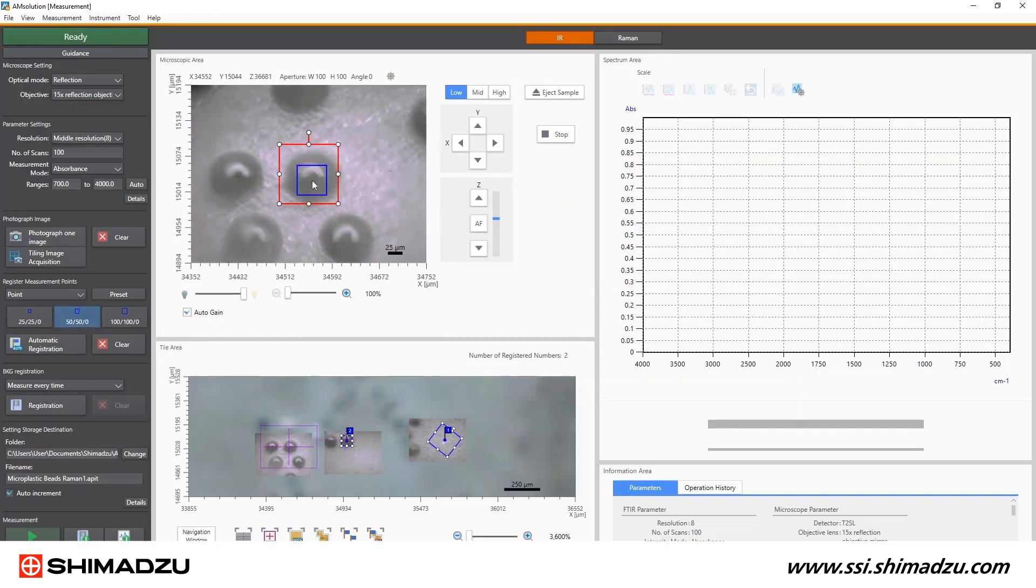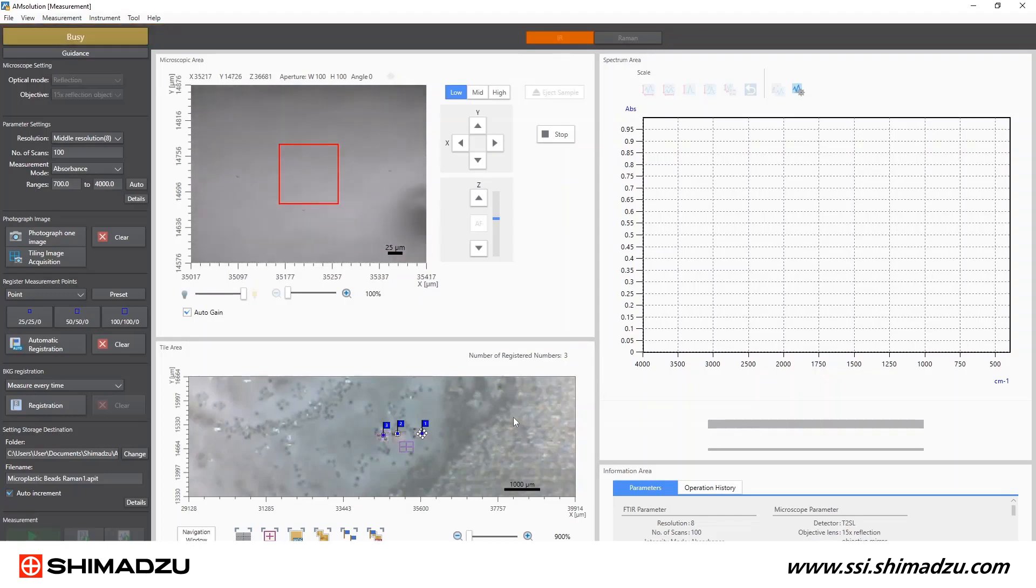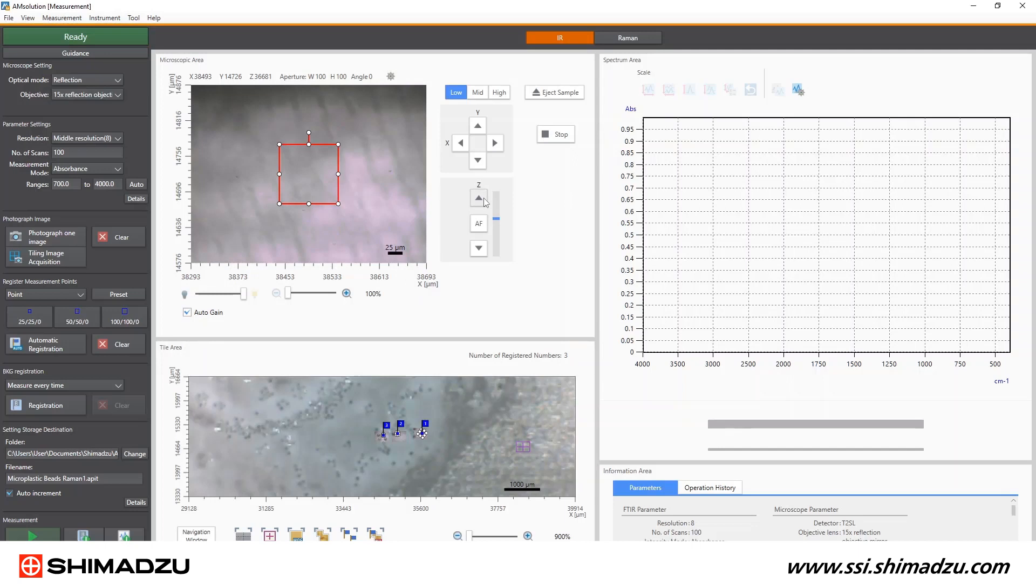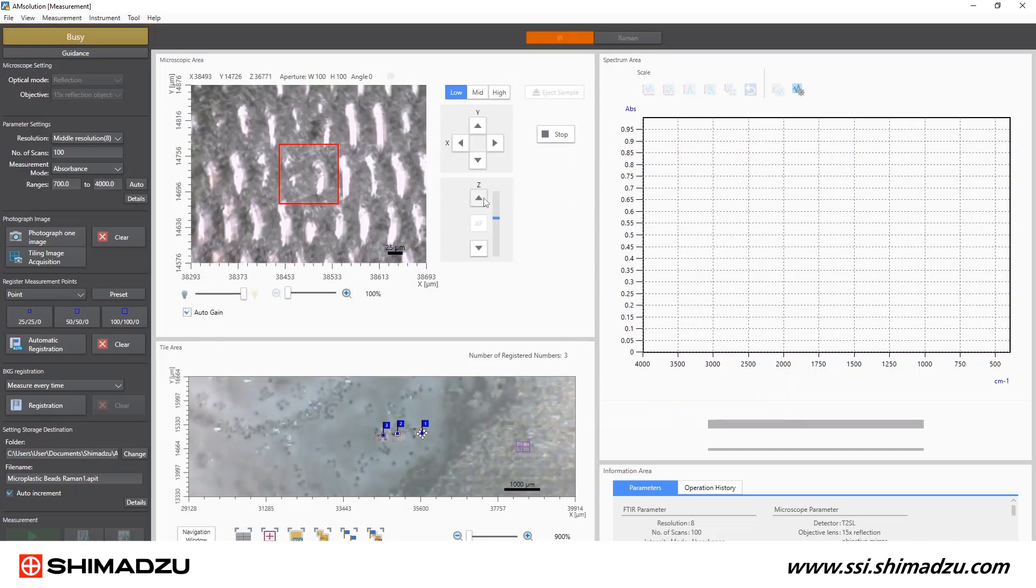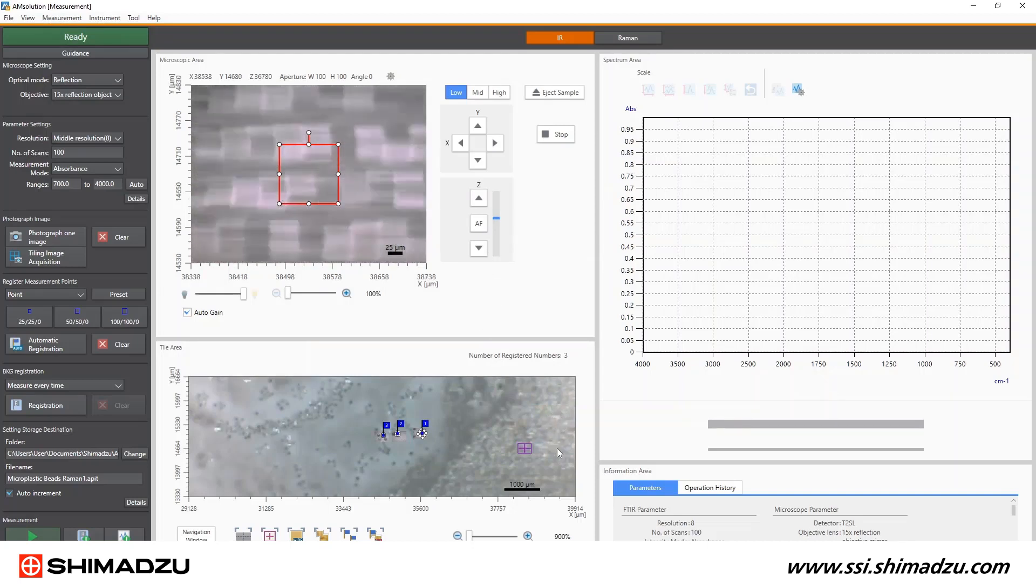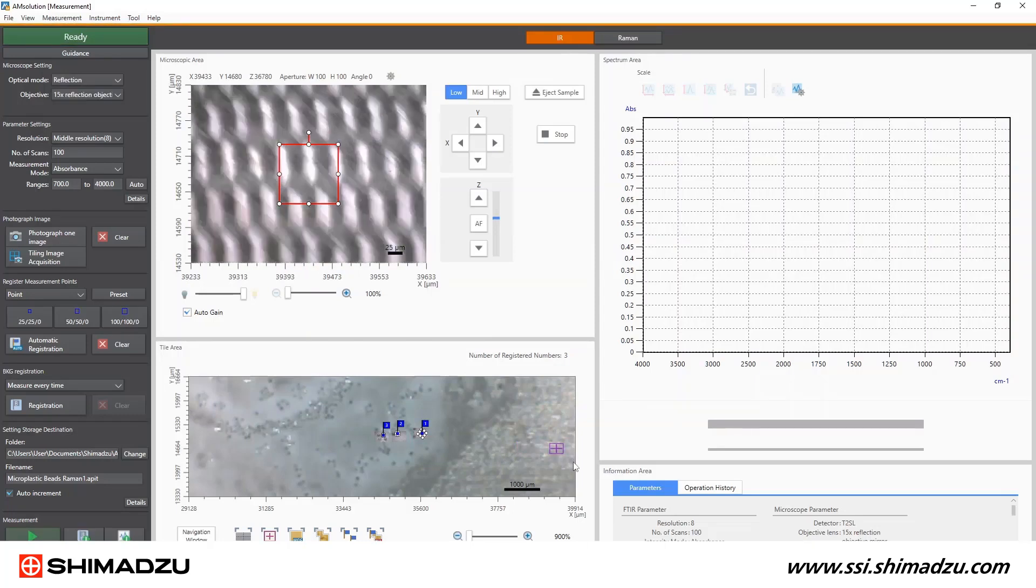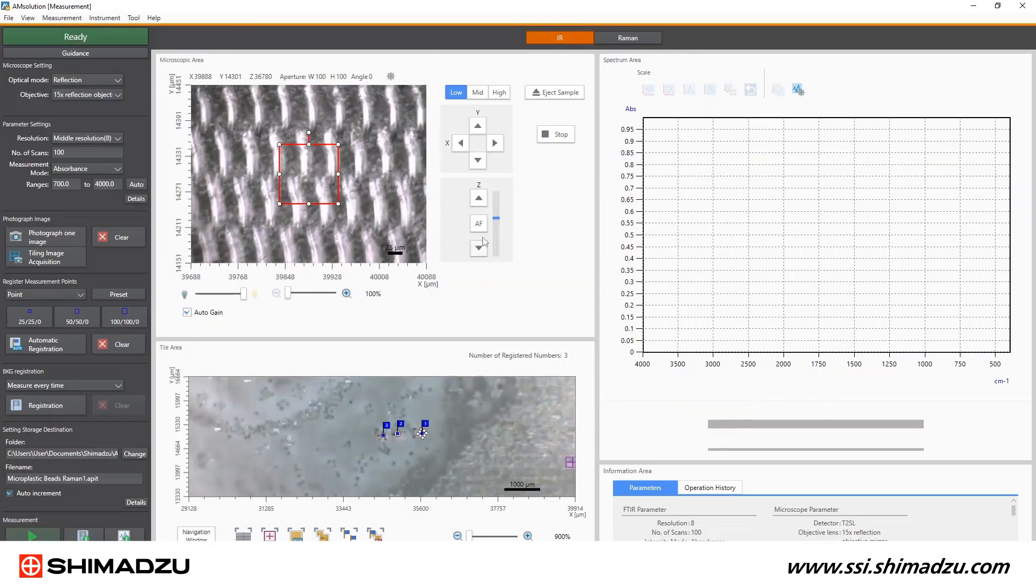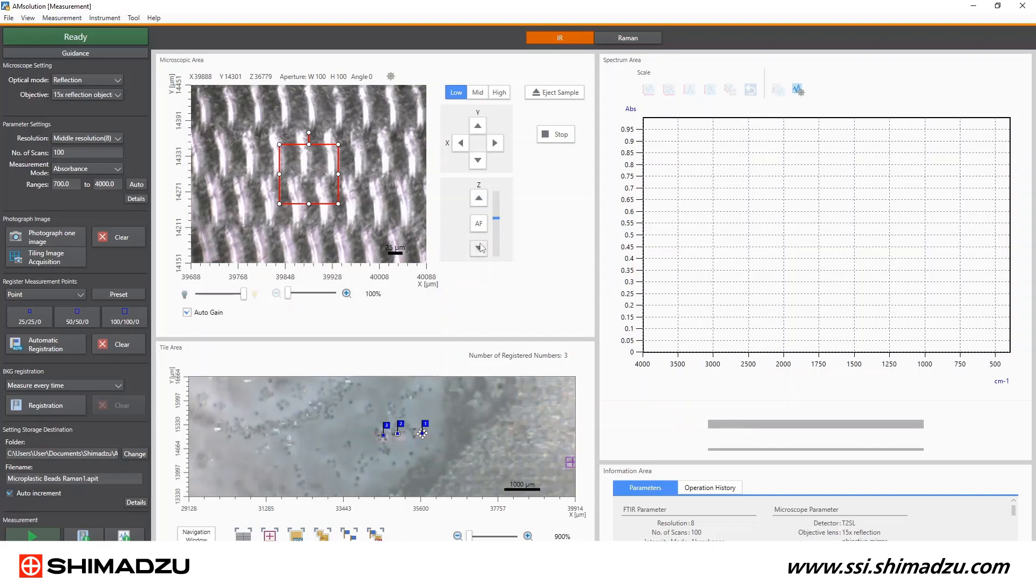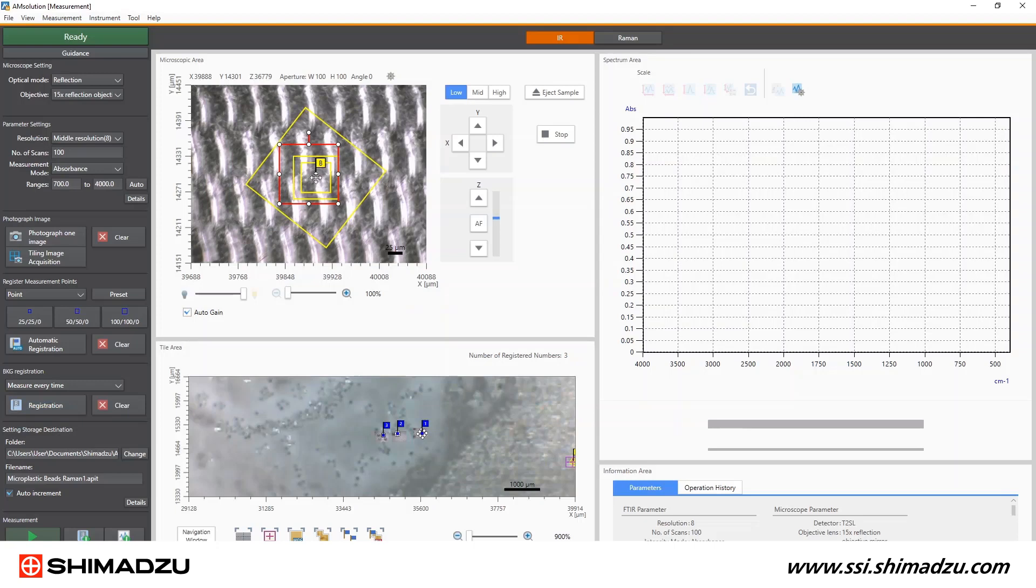Now that we registered our sampling locations, it is time to register our background location. I'm going to scan away from the microplastics and pick a clean part of the filter. The Z-height focus needs a little touching up because the filter is below the microplastics. Since the aperture sizes and orientations of the sample measurements are all different, I need to measure the background every time with a corresponding background aperture. Lucky for us, AM solution software knows that. And when I click registration and drop the background flag on the image, it automatically creates a matching background aperture for each sample measurement aperture.